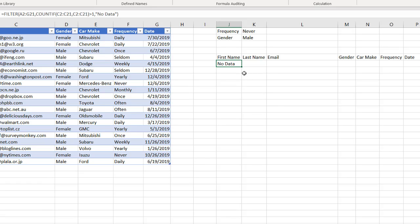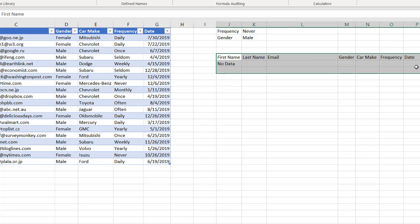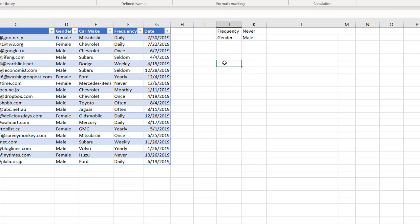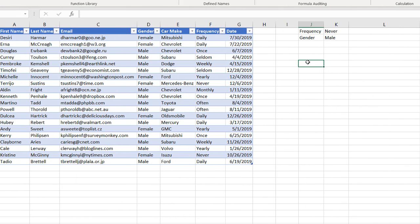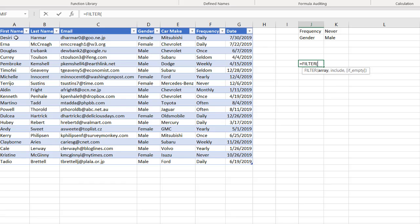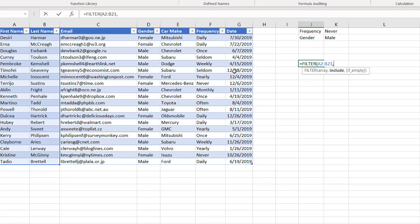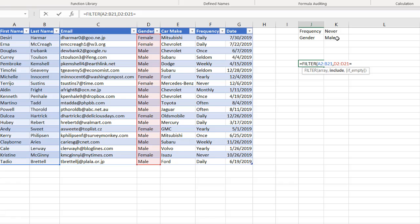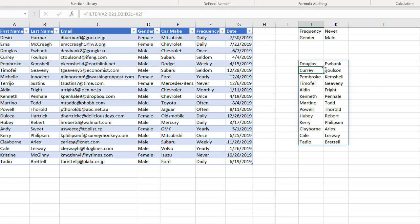For my last example, maybe I just want to bring back a couple of columns, not all columns. I'll delete this and type equals FILTER, press Tab for the array, then select just my first two columns. Comma, then what do I want to include — select column D2 to D21 equals that cell, press Enter. It brings back those two columns. If I type "female", it brings back the records where gender equals female.